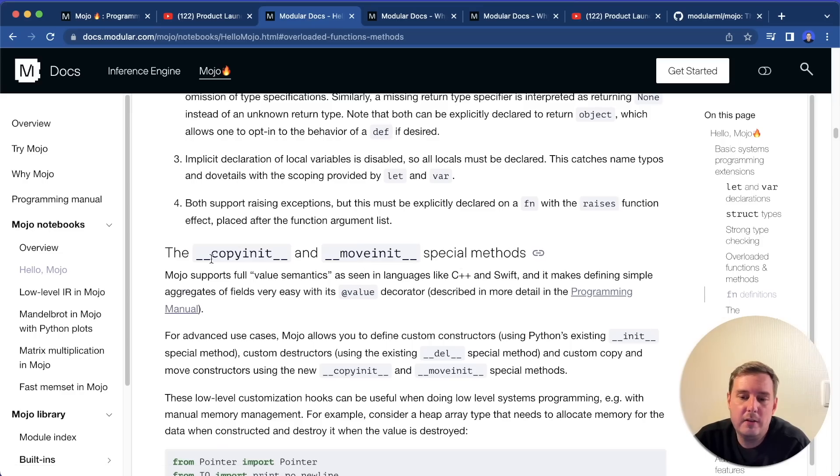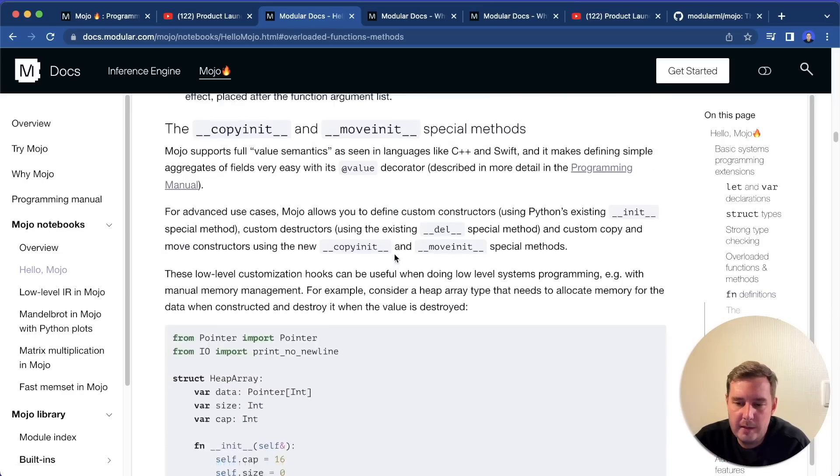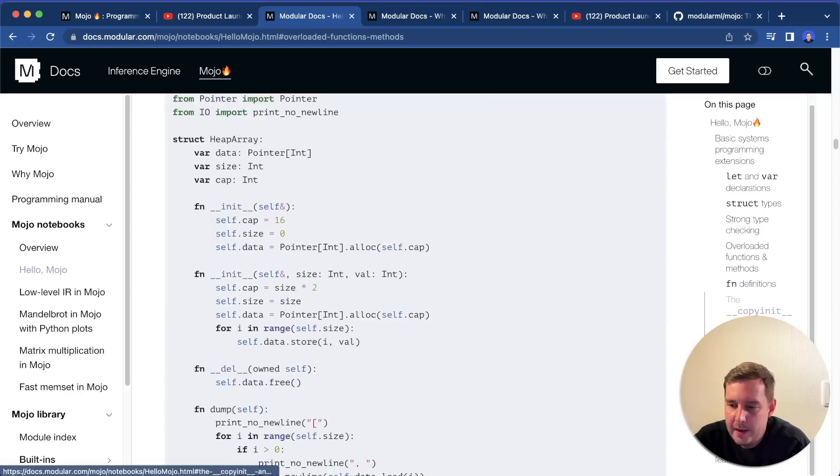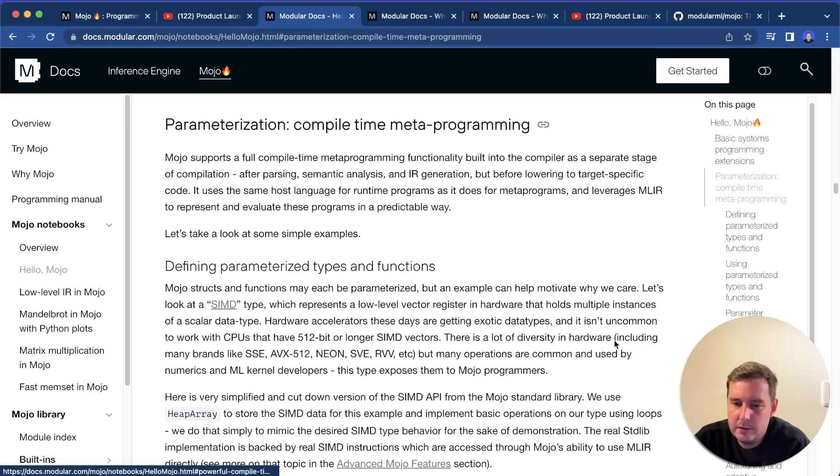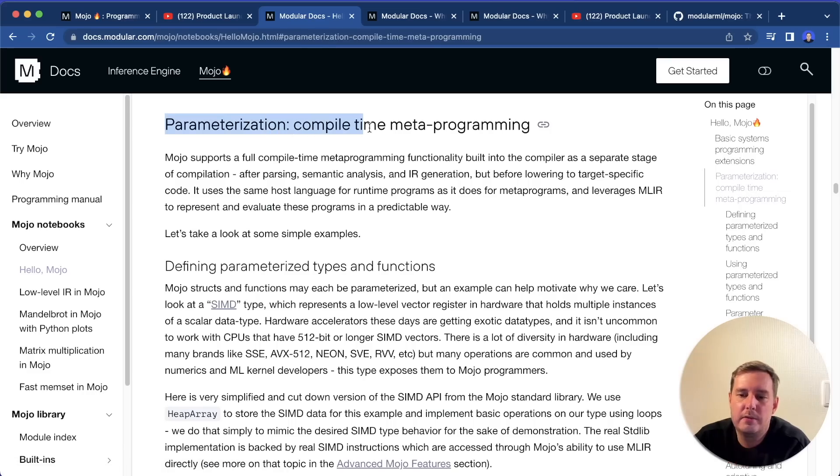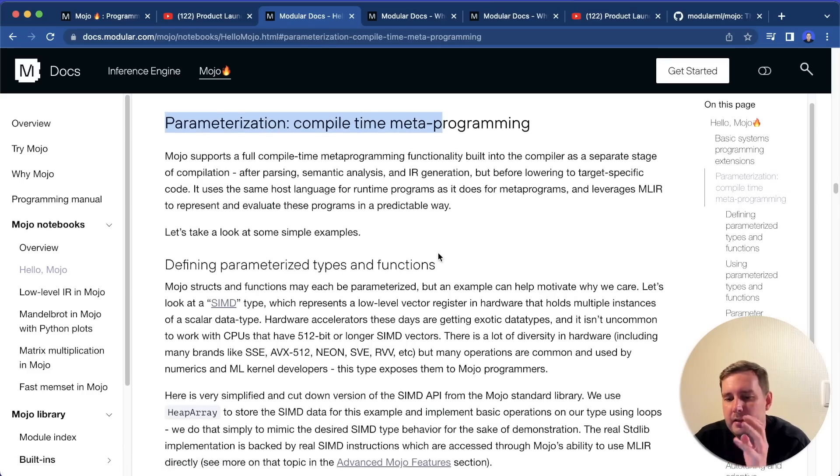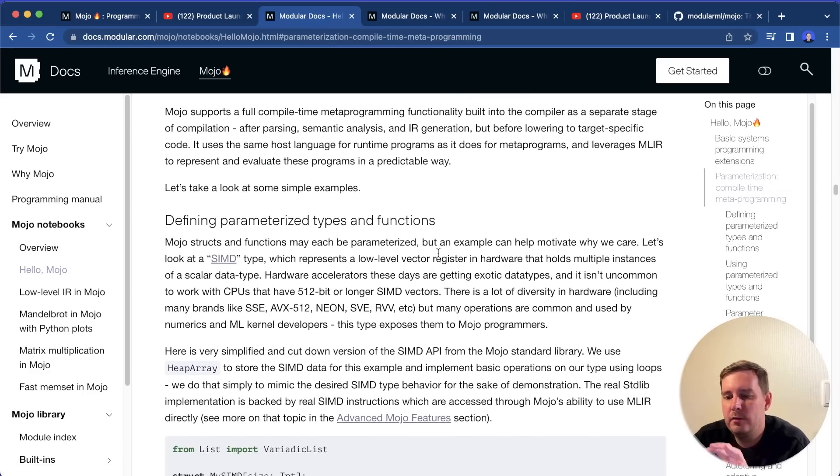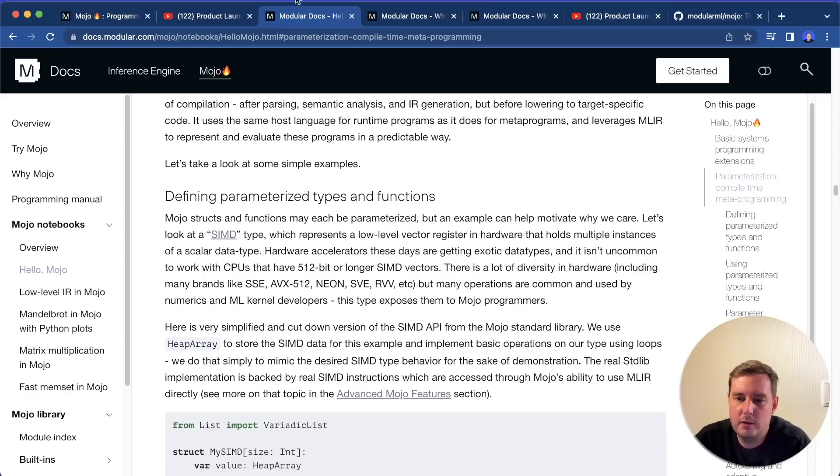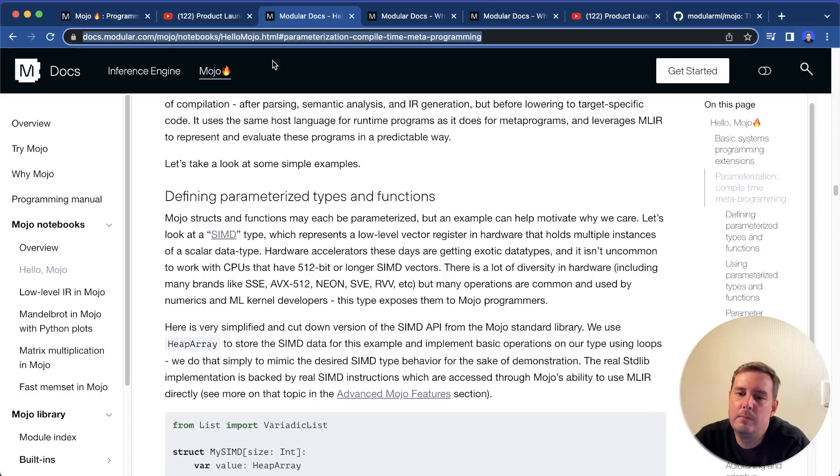And for this, I recommend to check out the documentation. Then you get a copy init and a move init special method. And then you also get this section about parameterization. So again, if you want to go into more depth and check out the documentation, I will put the link in the description.